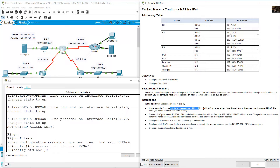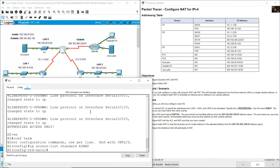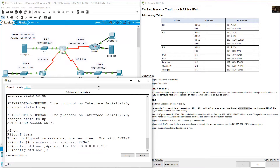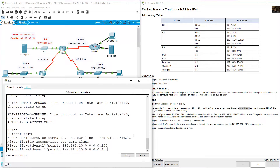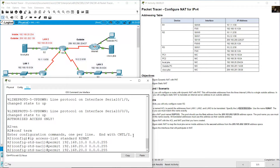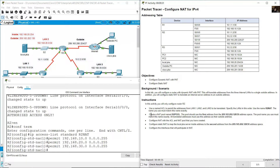Enter permit statements for each LAN in order. First: permit 192.168.10.0 with wildcard 0.0.0.255. Then LAN 2: 192.168.20.0, and LAN 3: 192.168.30.0, each with wildcard 0.0.0.255. Then exit.